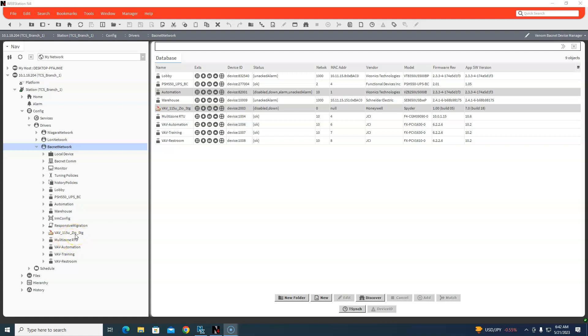These last four right here are my Johnson ones. I guess you could call it a disadvantage, or it's just different for Johnson. The programming is not in Niagara - we program Johnson through CCT.